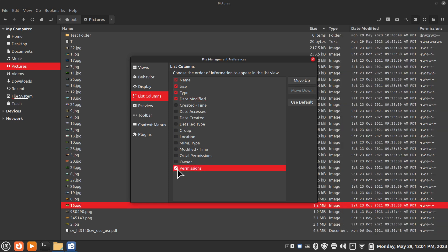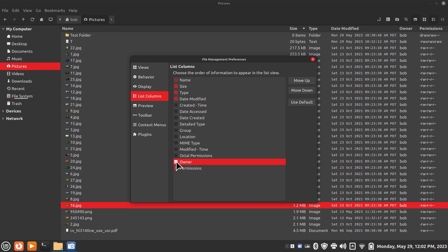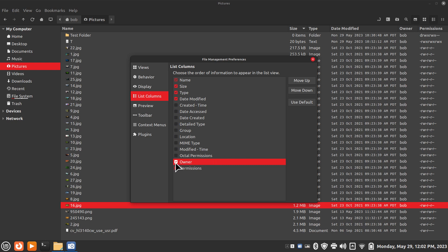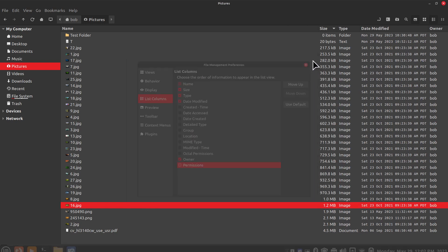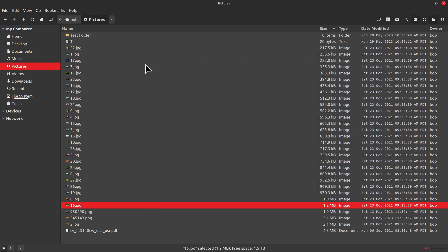You can't unclick it in other words, but these are generally on by default. I can also turn on permissions, owner. So Bob is the owner of that folder for instance. Permissions are interesting because if it's got a dash in front of it it's a regular file. If it's got a D in front of it it's a directory. Another name for directory in Linux is a folder.